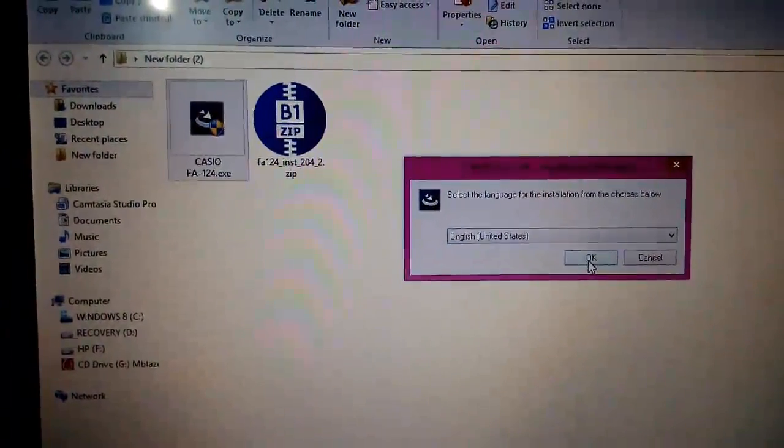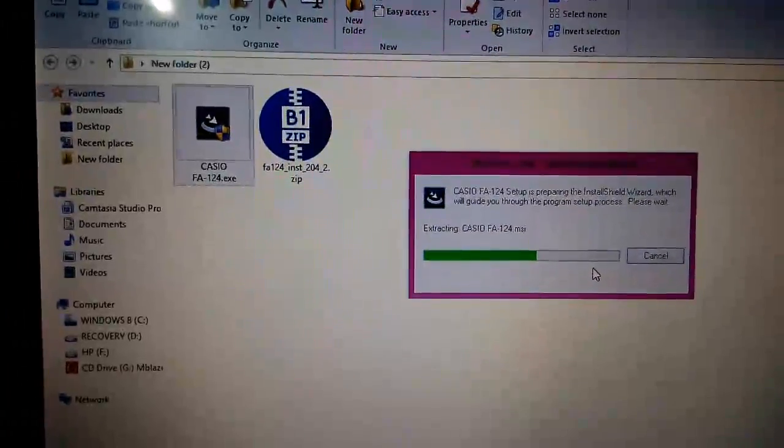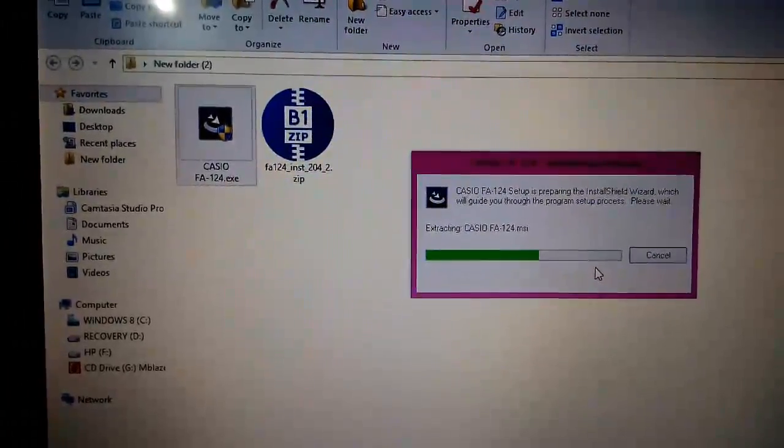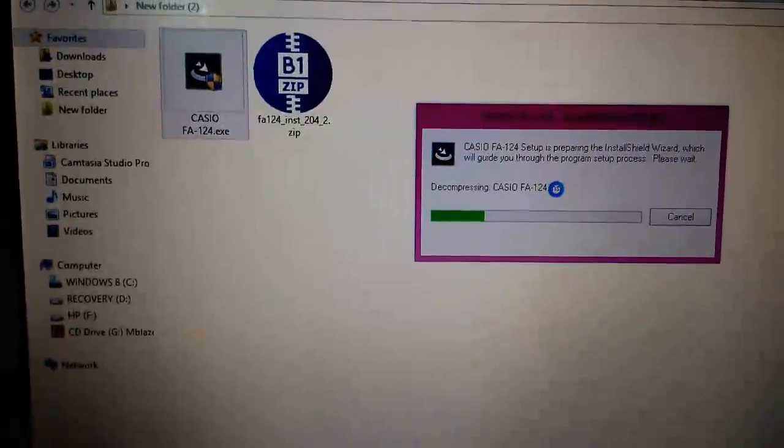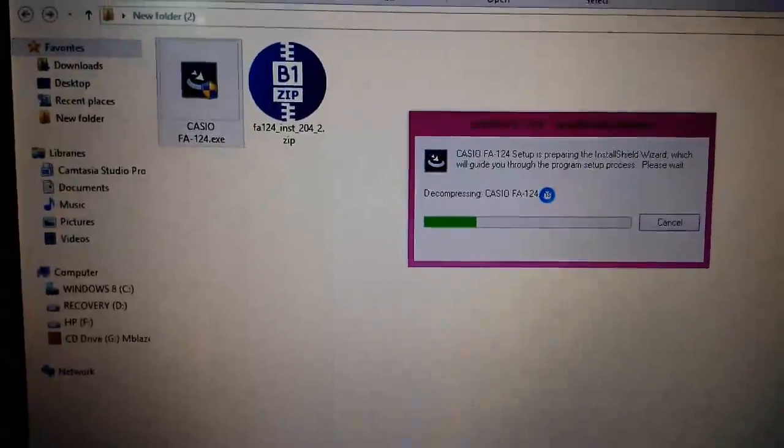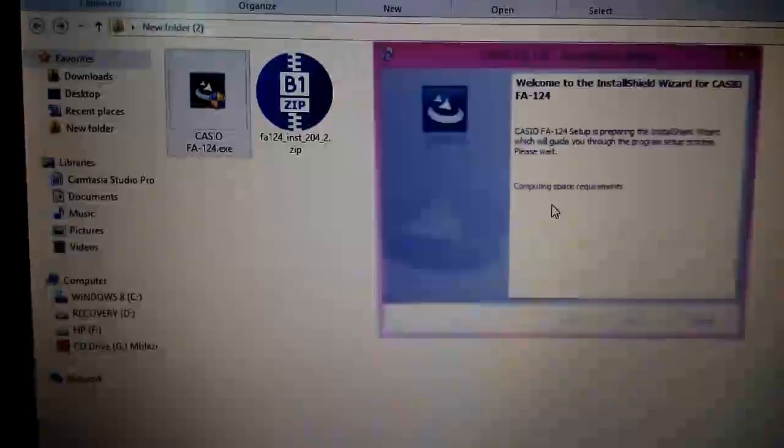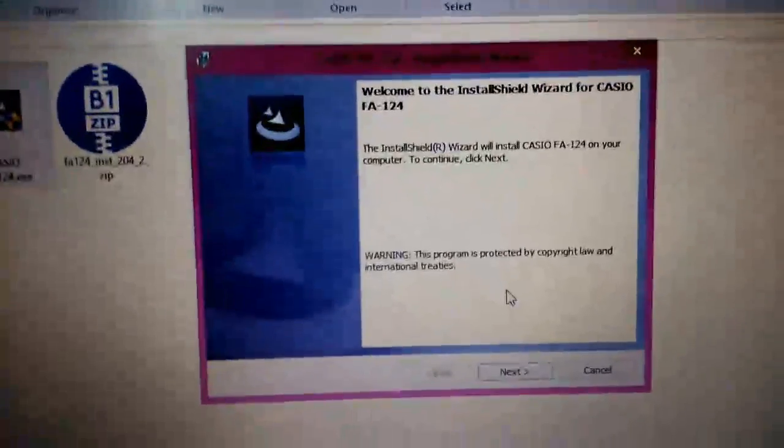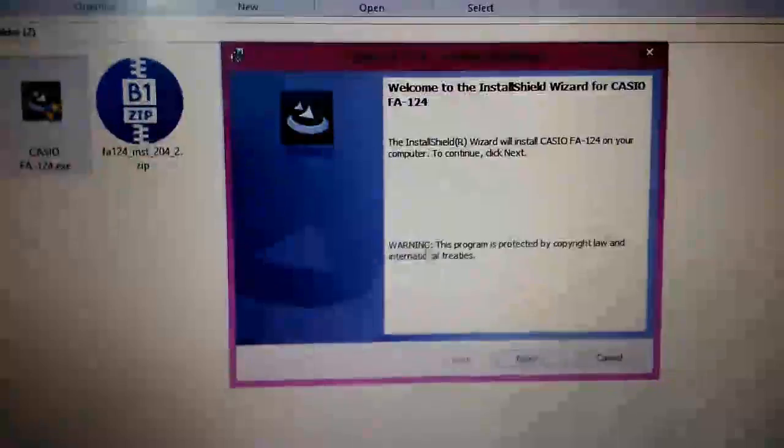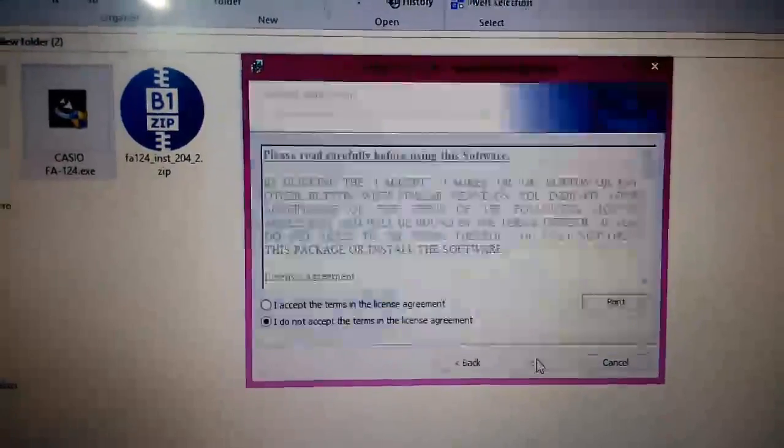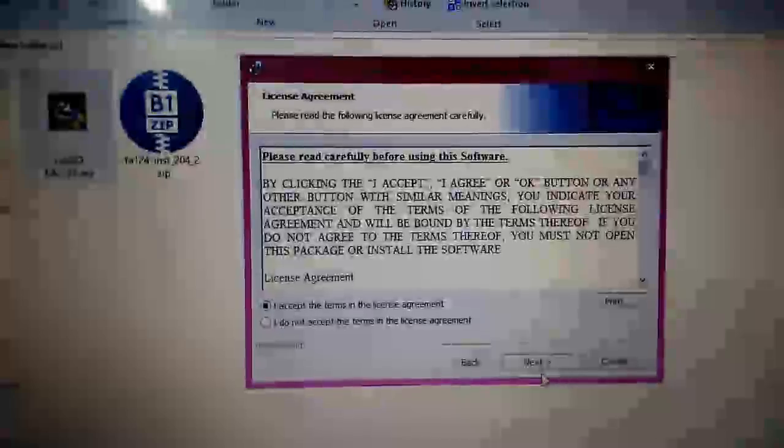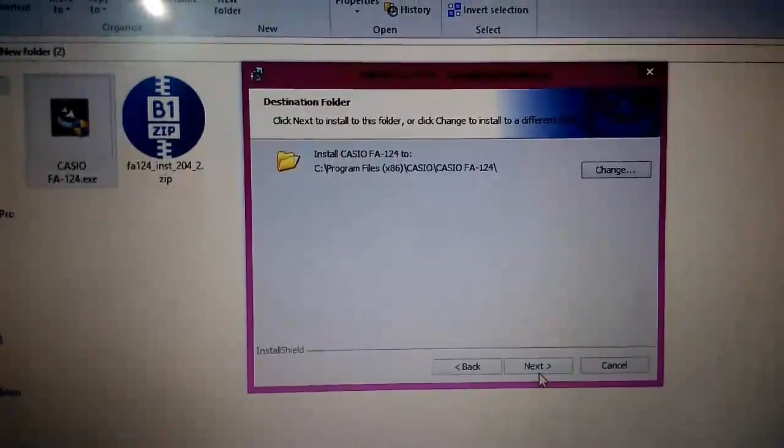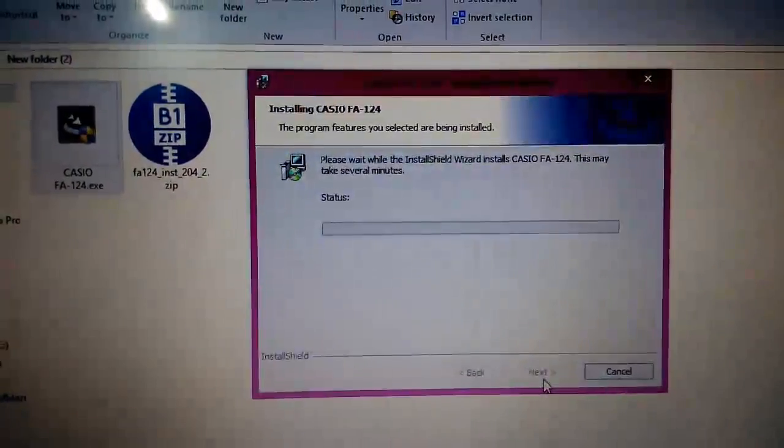Select the language. We will select English. So this is the MSI format, which actually stands for Microsoft installer. The Casio FA-124 installation dialog appears. Click next, I accept the license agreement, and install.